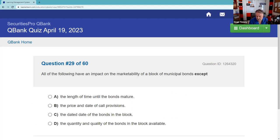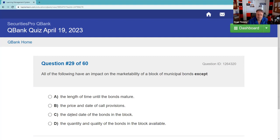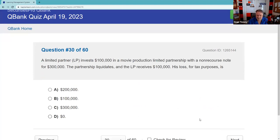All the following have an impact on the marketability of a block of municipal bonds except — one of these things doesn't affect your ability to buy or sell the bond. You knew that one cold — aim, shoot, point, and click. That confidence comes from the work you've put in.